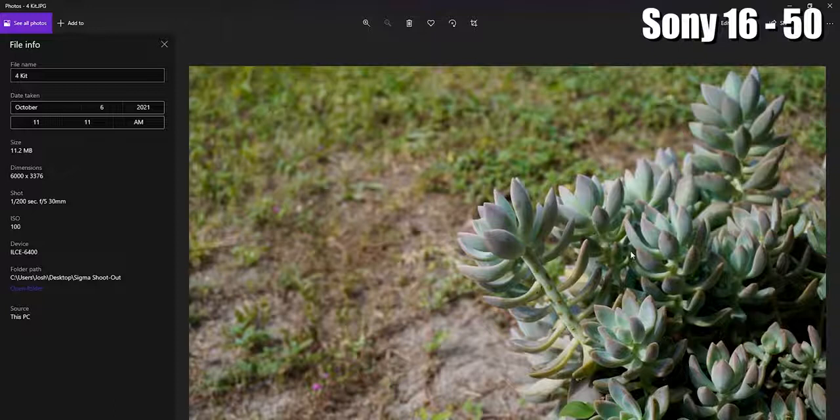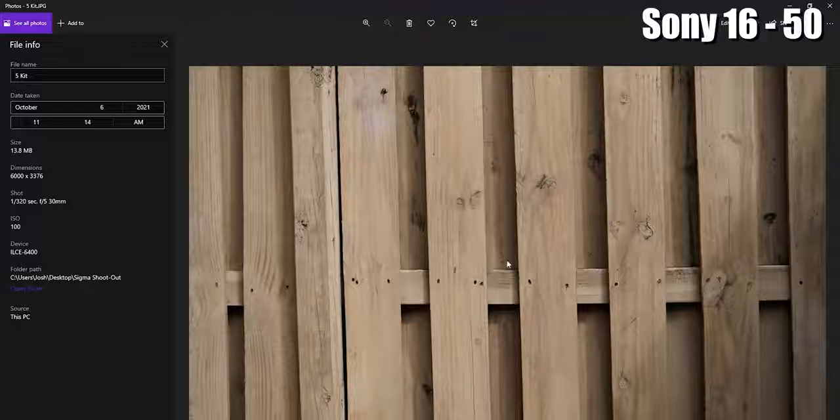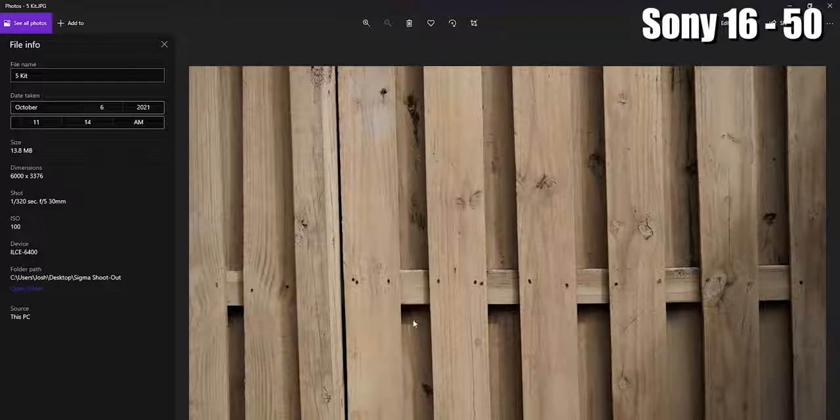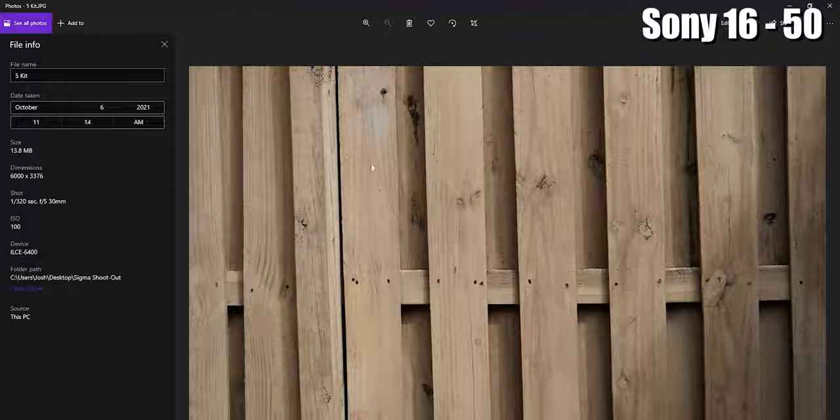This first one is the kit lens. There's nothing exciting about a fence, but I wanted to take this picture because of the straight lines so you can see how much barrel distortion or lens distortion you're going to get. Let's zoom in - it looks pretty good.